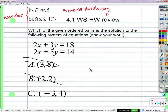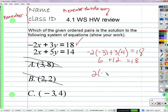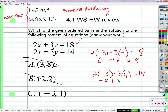Let's just show our work real quick. Negative 2 times negative 3 plus 3 times 4 should be 18. That's positive 6 plus 12 — yes, it does work. 2 times negative 3 plus 5 times 4 should equal 14. That's negative 6 plus 20.